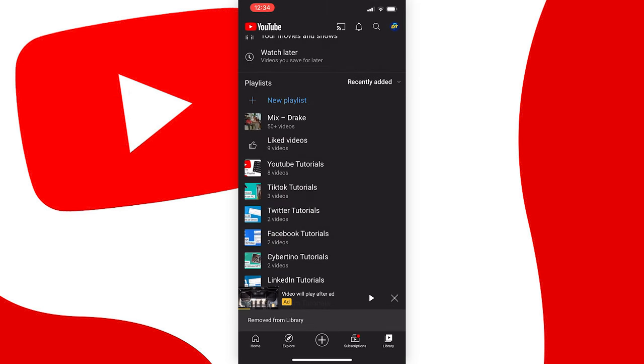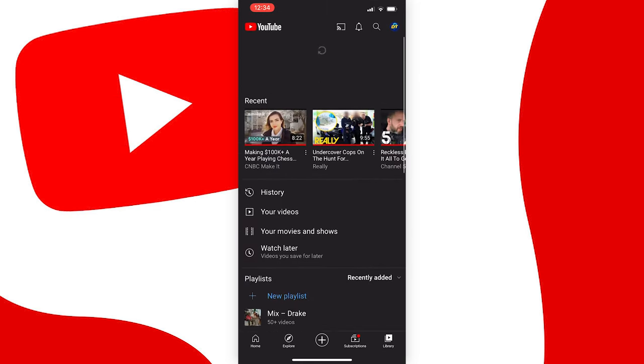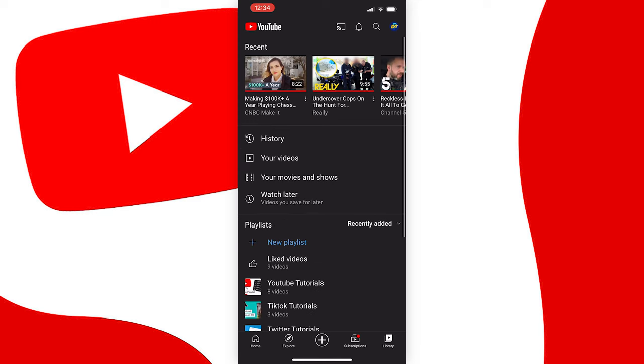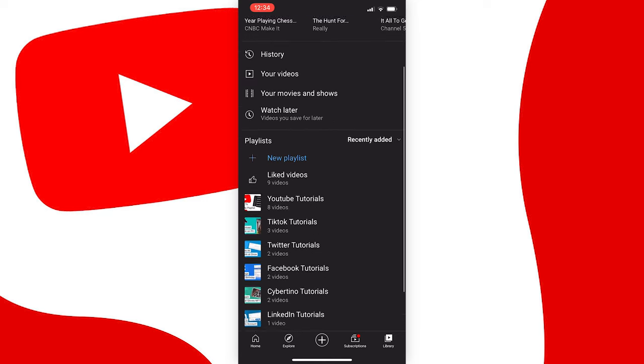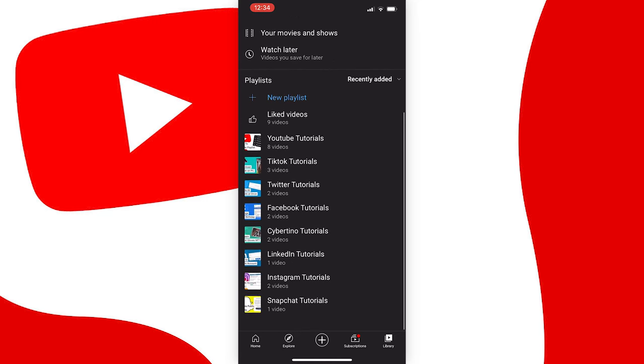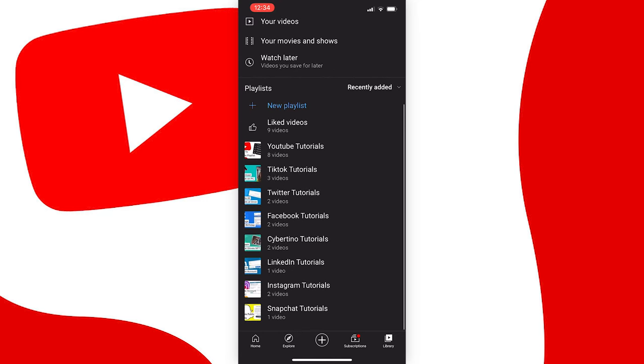And just go back and check, refresh the page by scrolling up and now it's gone. So that is how you delete a mix on the mobile app, but how do you do it on desktop?